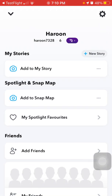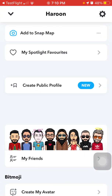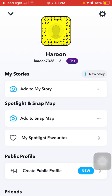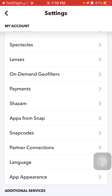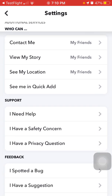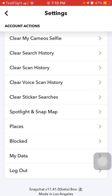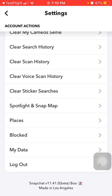Tap the profile icon, go to Settings. We just want to make sure that we have joined the beta version. Check at the end of the page — Snapchat version 11.41.0 beta is ready on your iOS device.